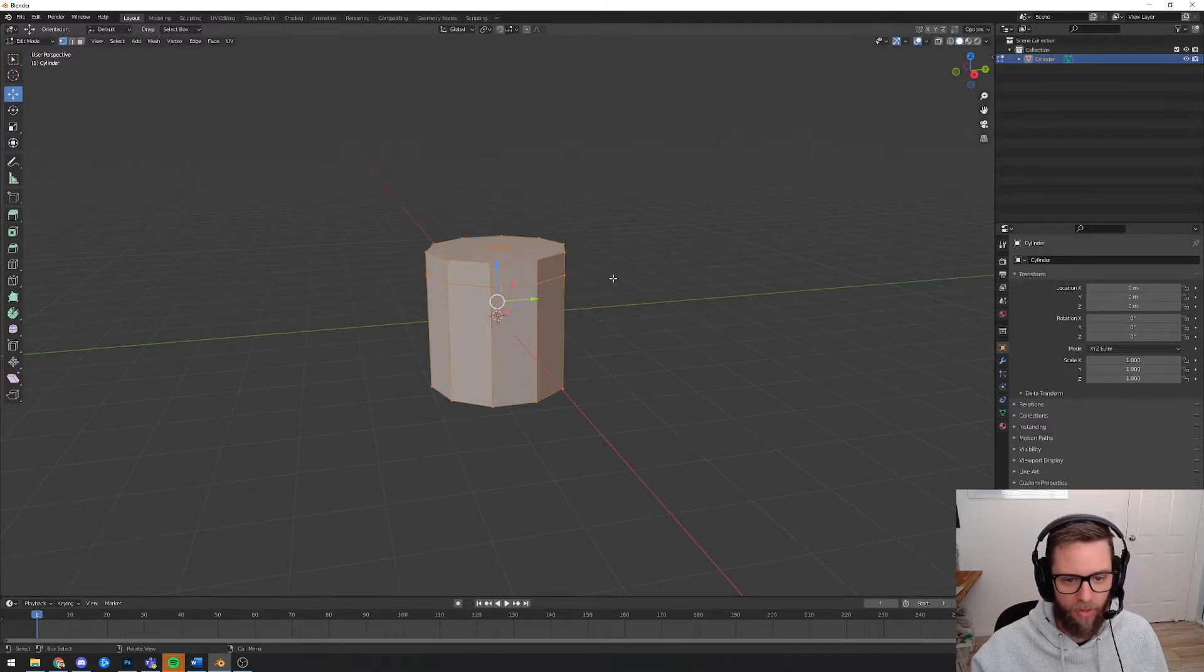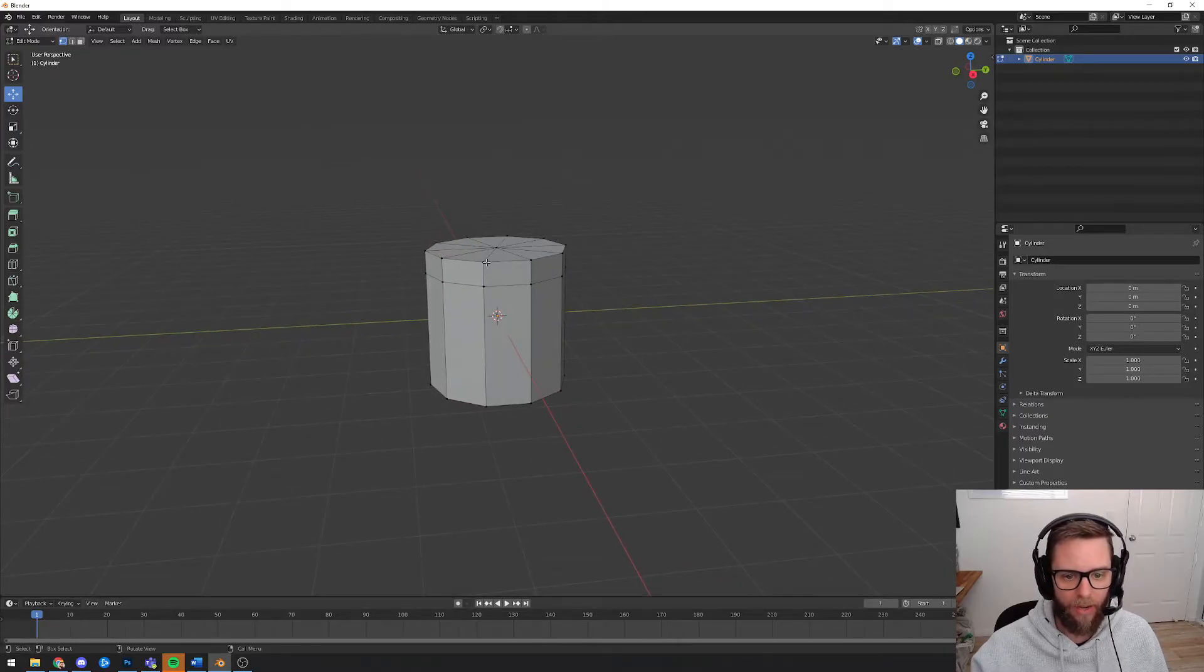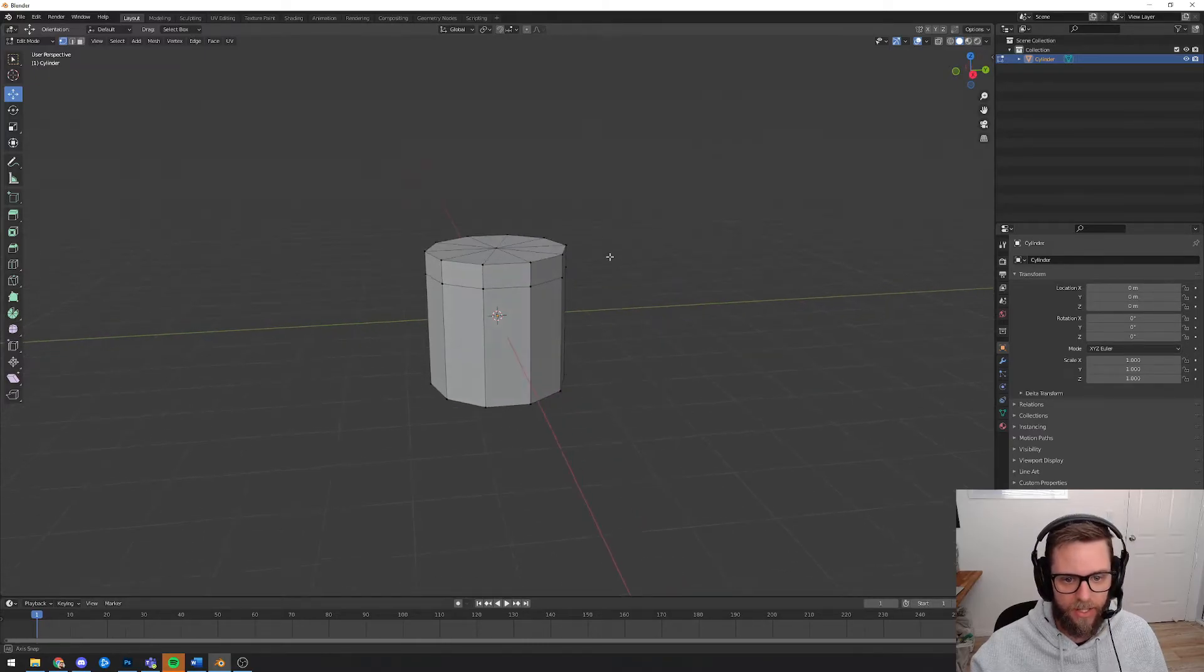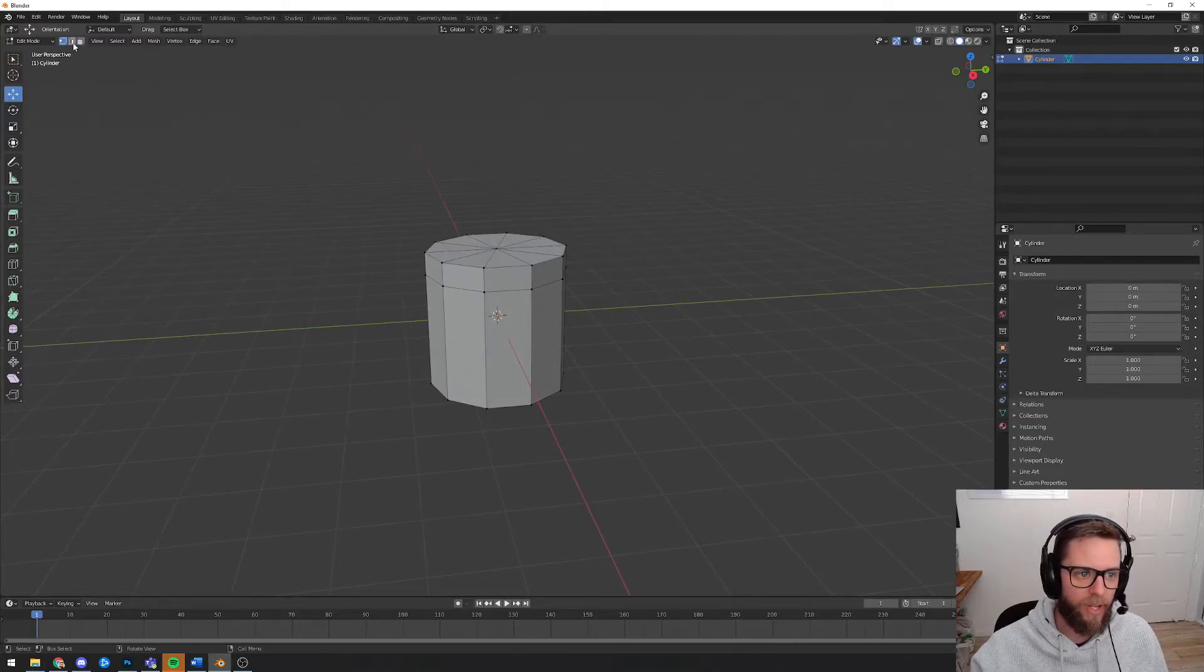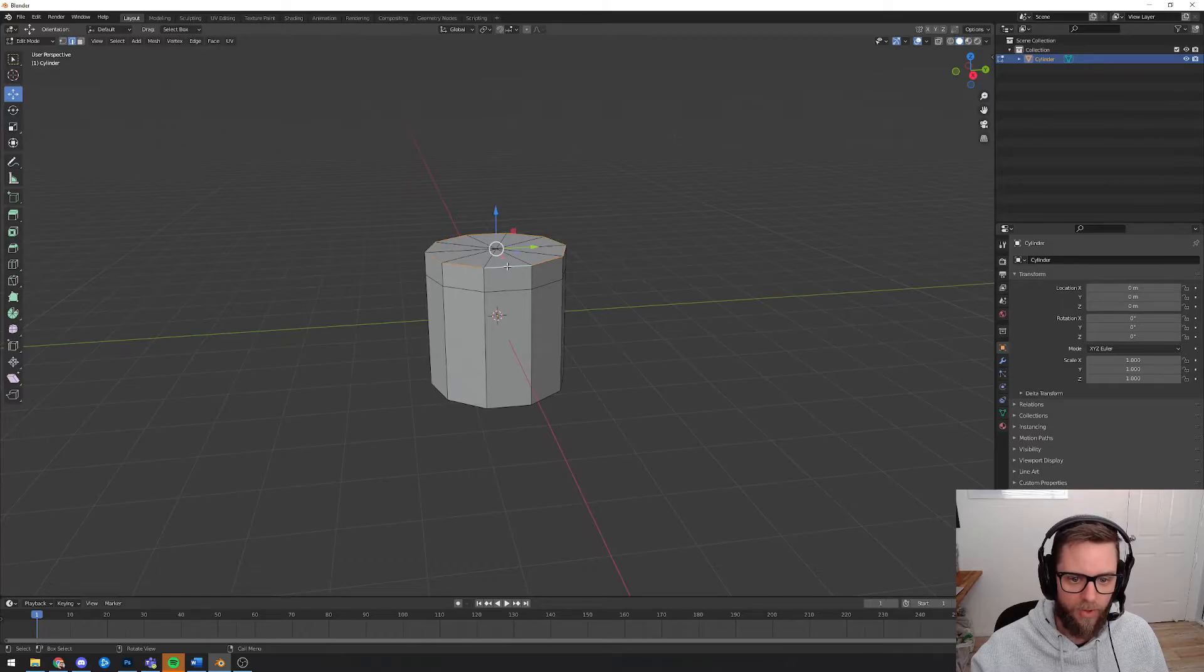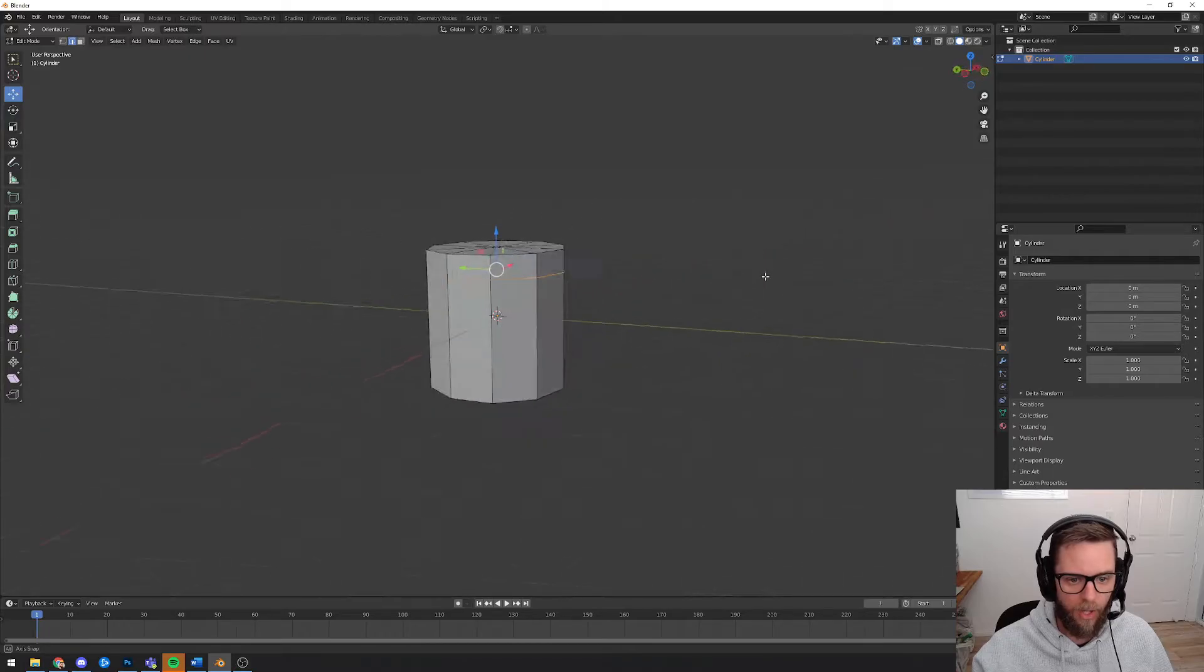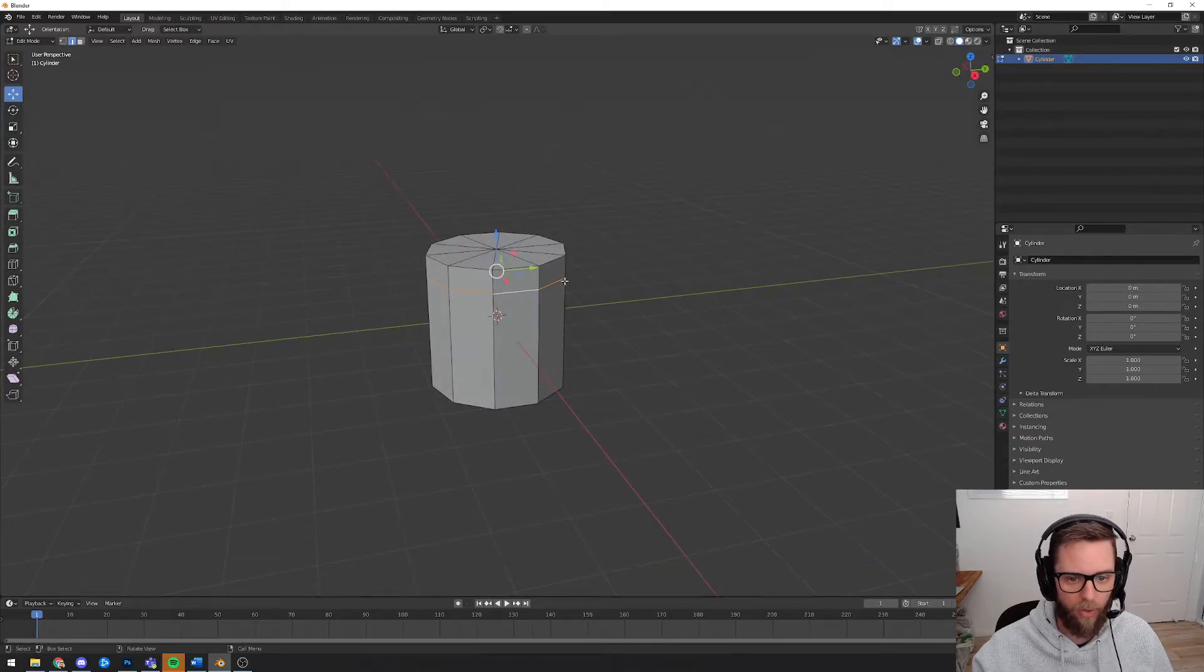Now I could, for example, grab the top ring of my cylinder and shrink it so that it comes in to create sort of a tapered in top of a mushroom. To select this, there are a number of different ways that you can do it. If you choose edge select, you could just double click on one of those edges and it will select the entire ring and that's going to be a really useful tool for you throughout this tutorial.